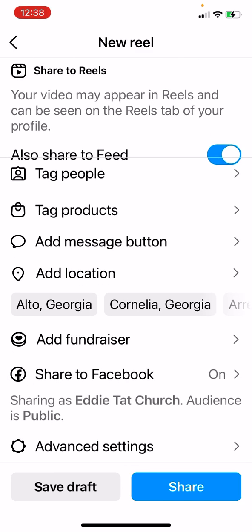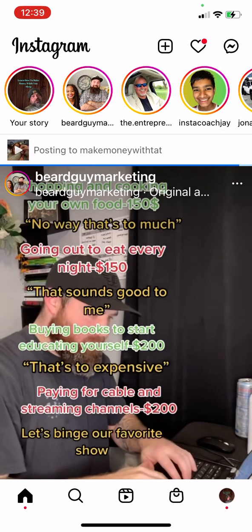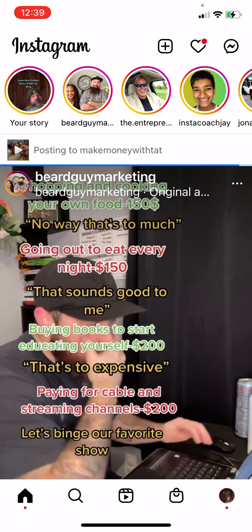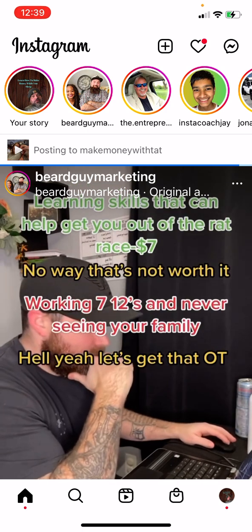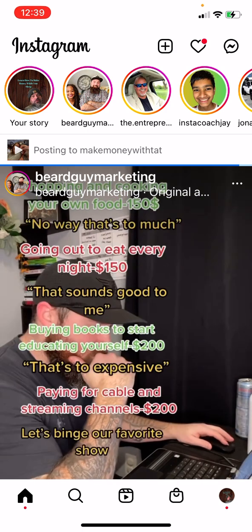Make sure that Share to Facebook is on — if that is on, you are putting your content on two different platforms at the same time. I can post here on Instagram and it goes to my Facebook Reels and to my Instagram Reels. Hit Share.